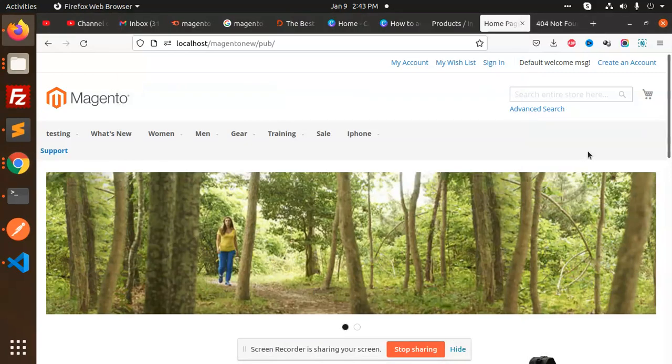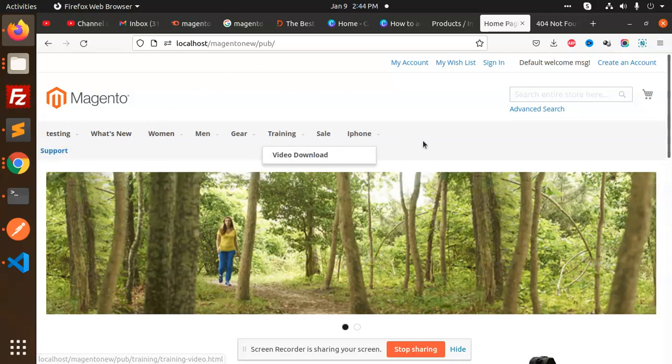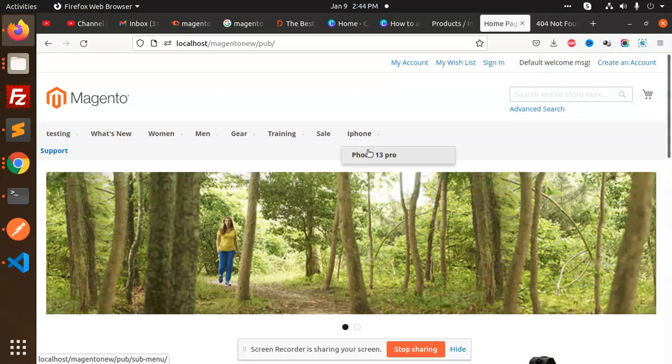Hello friends, in this video we are going to learn how to add a custom top link in Magento 2. So here I'm going to add one more link over here, basically I'm adding iPhone and submenu iPhone 13 Pro.